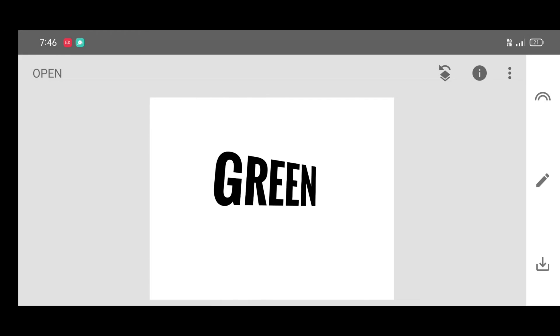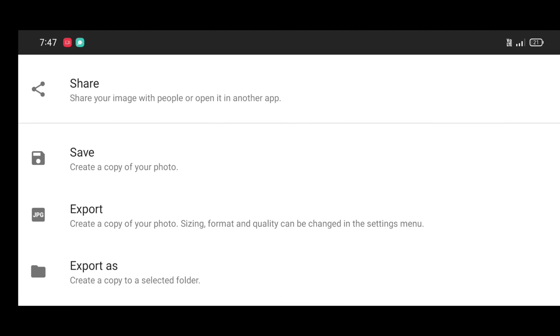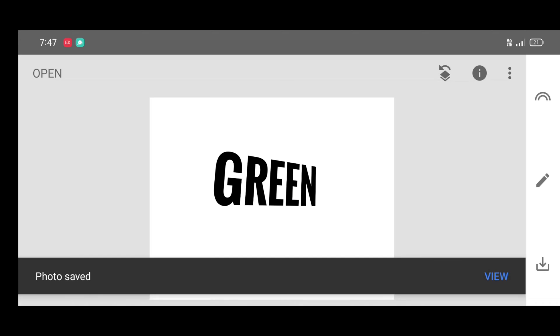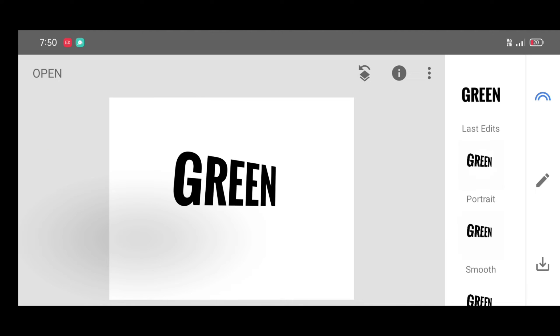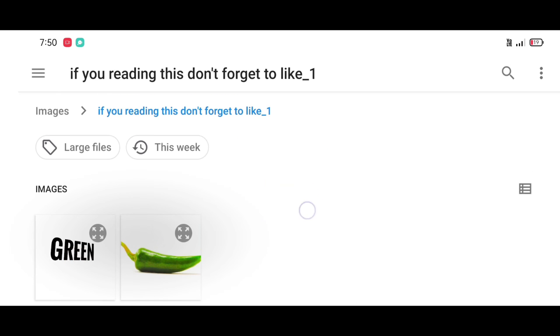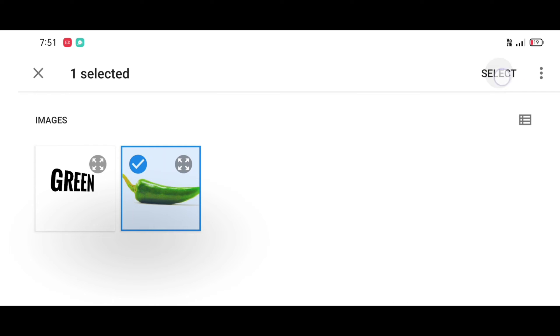Now save this photo, click on save. Now we are going to open a new photo. We are going to add this text photo on the chili photo. For that, click on open and select chili photo, then click on select.